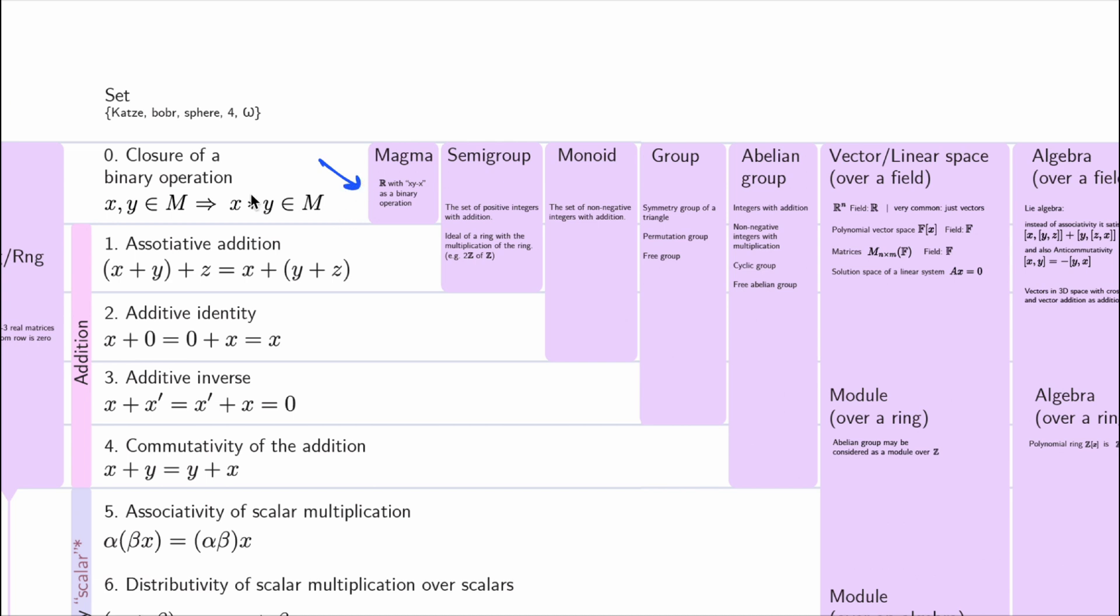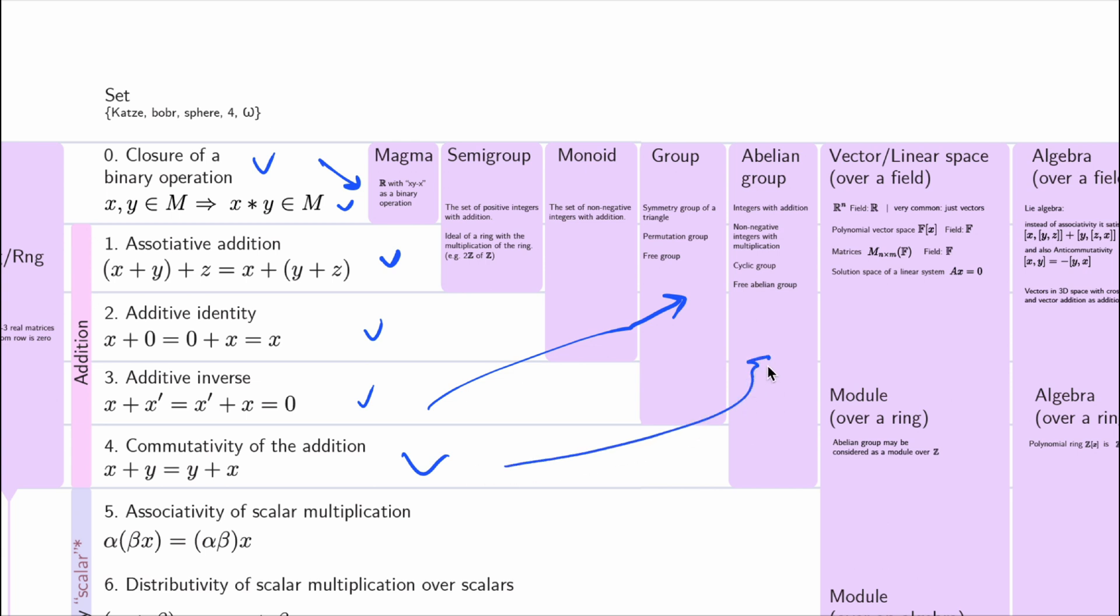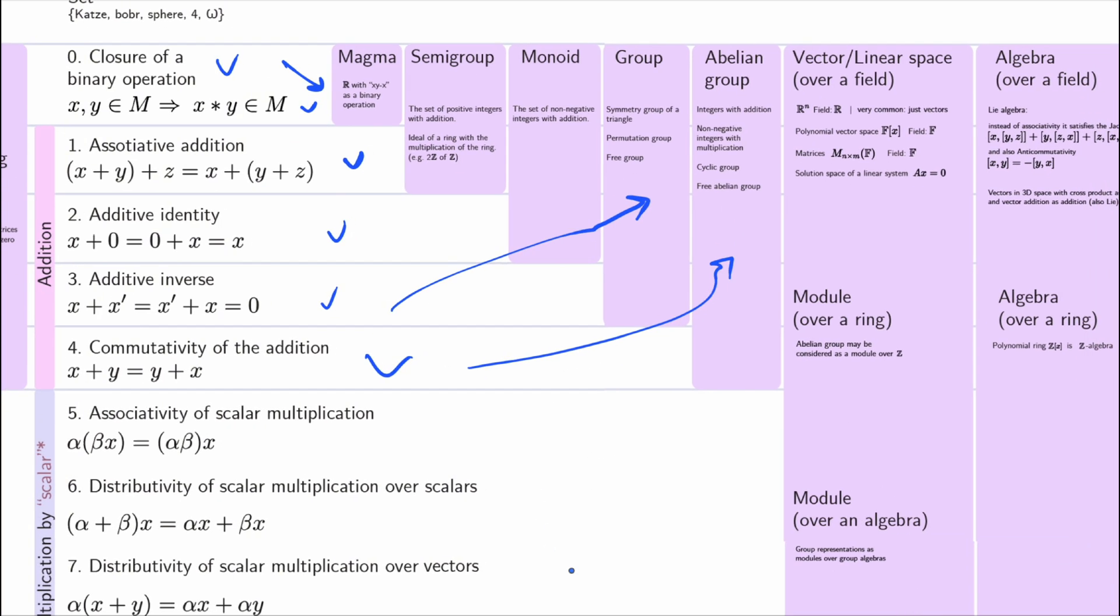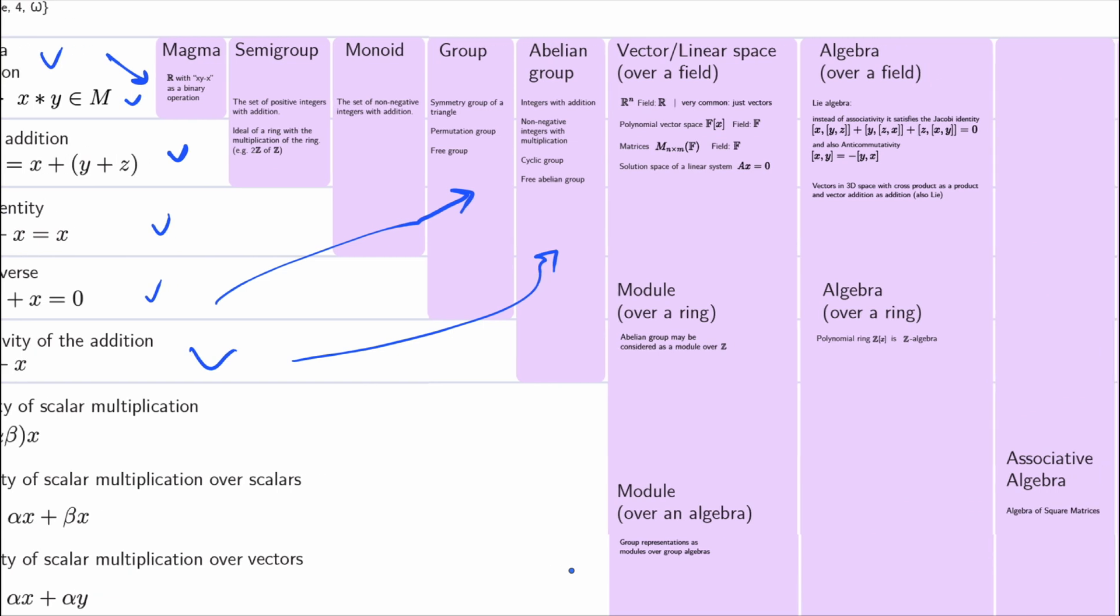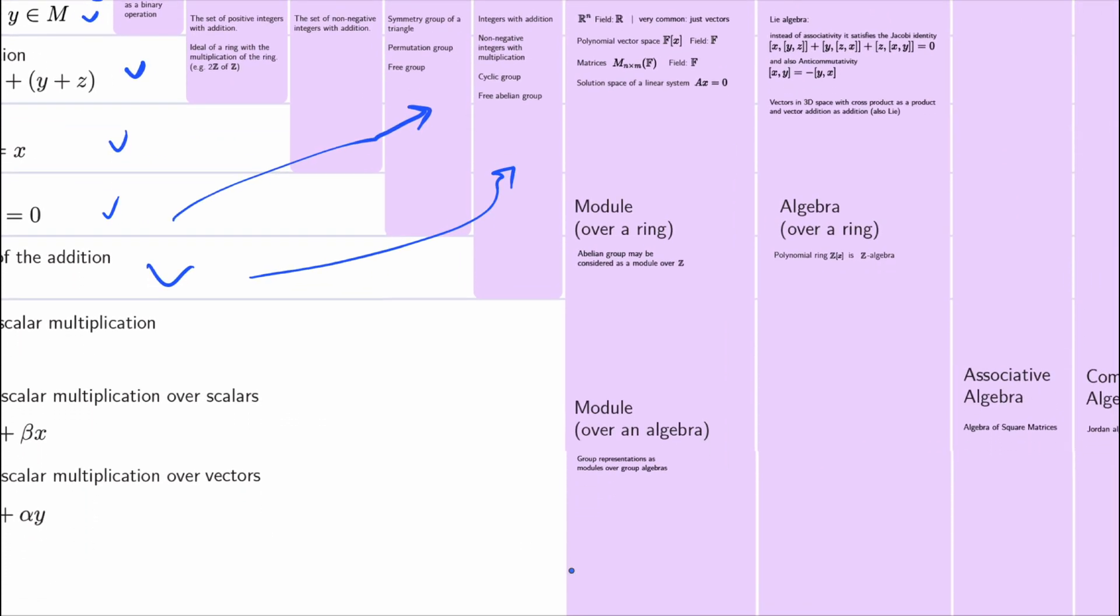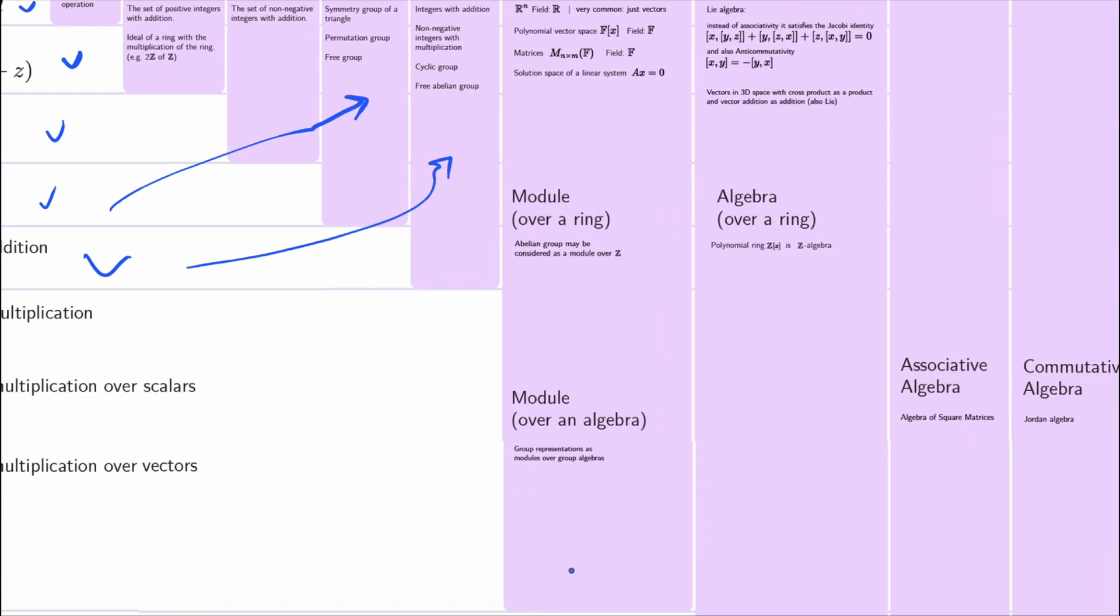So, basically, only closure is satisfied, and such a structure is called a magma. If the first three axioms are satisfied, it is called a group. If it is also commutative, it's an abelian group. The pink rectangles just show which axioms are satisfied. If every axiom for both addition and multiplication is satisfied, we have a field. If there are some troubles with multiplication, then it's a ring.